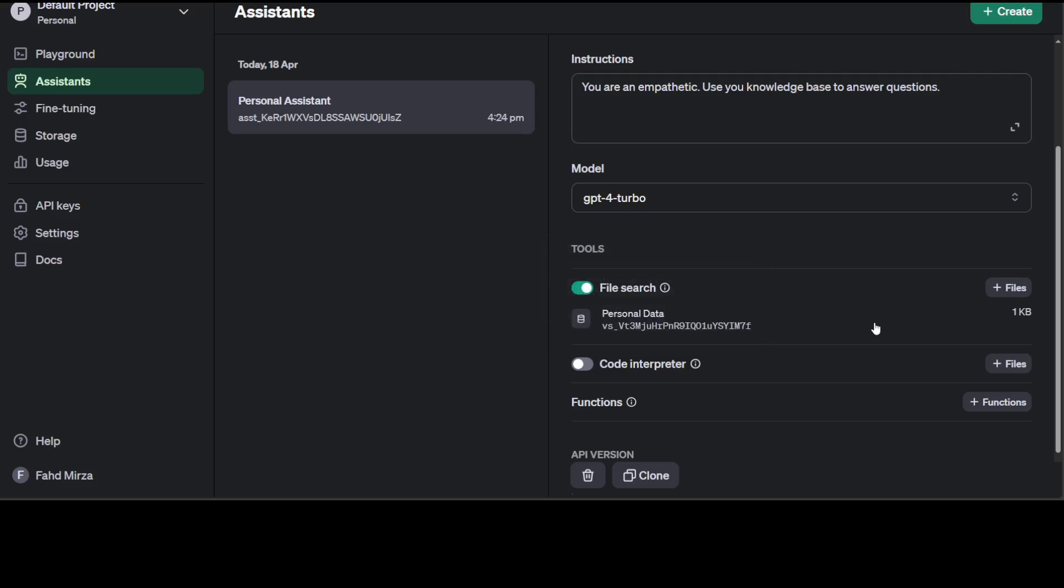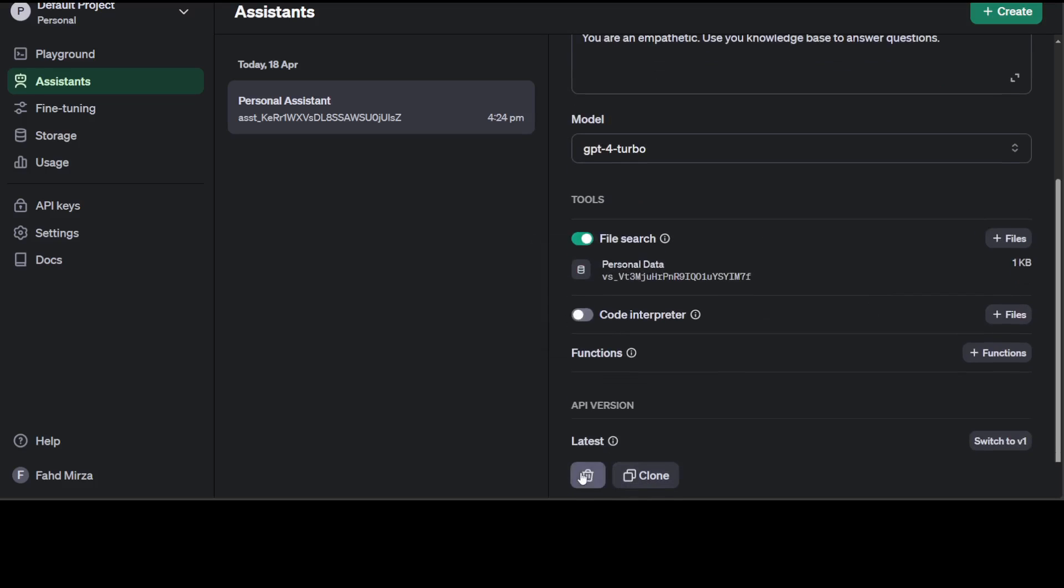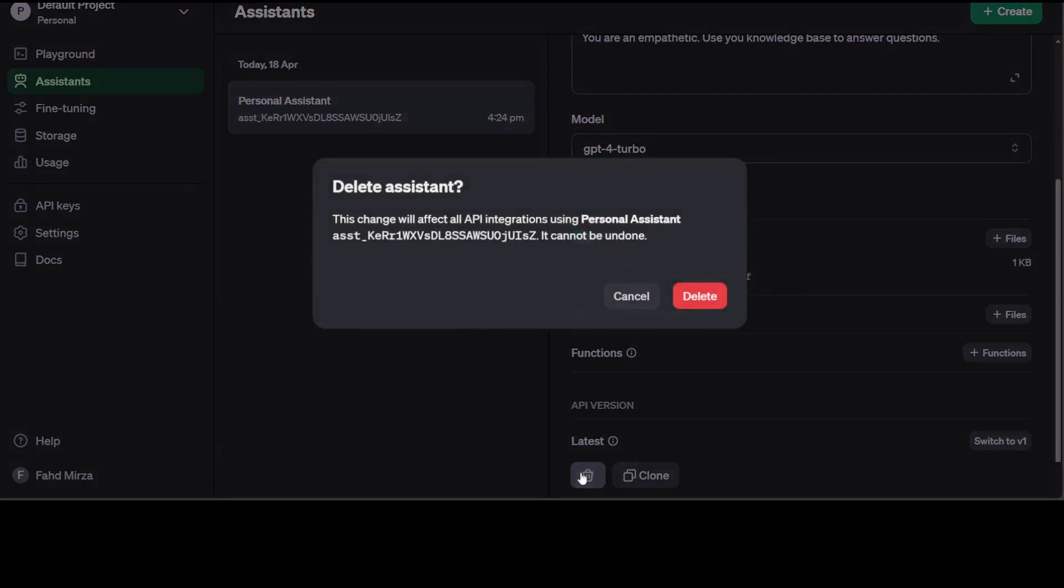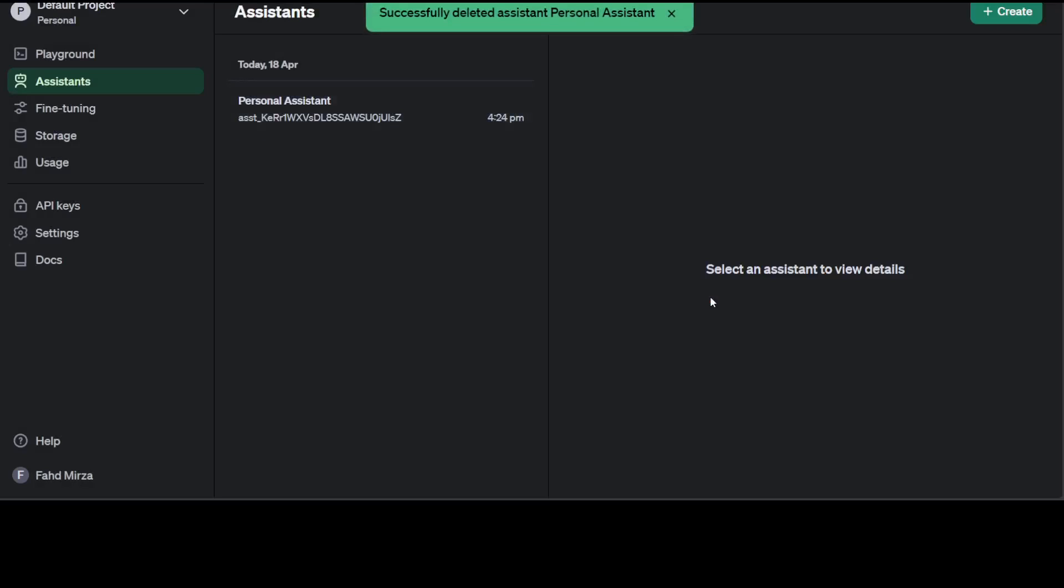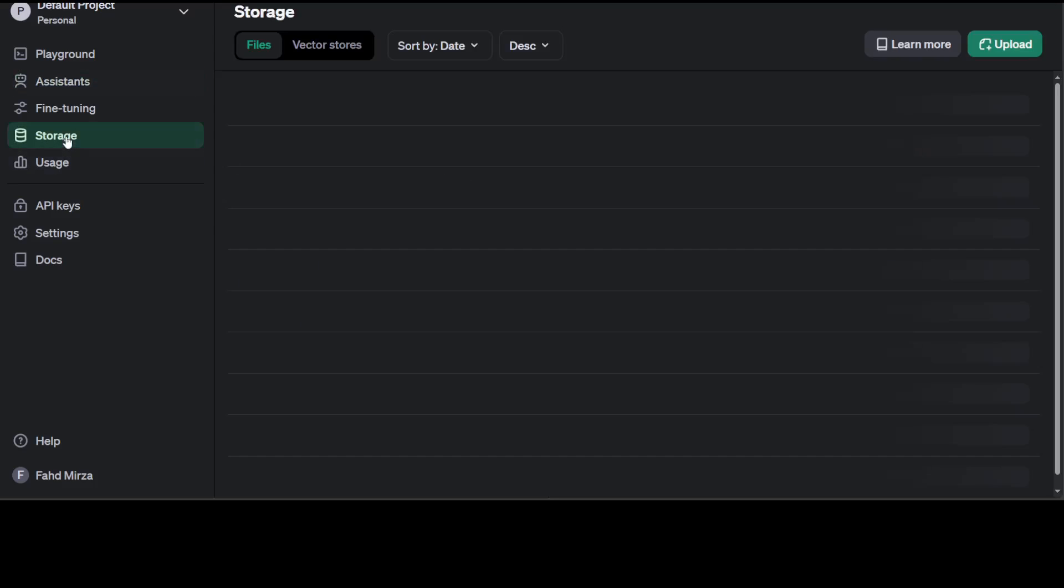Now in order to delete it, let's click on this delete button. Let's delete the assistant. It is done, but the thing is deleting the assistant is not going to delete your file and vector store for that. Click on storage.